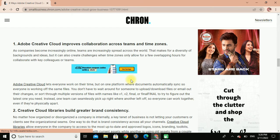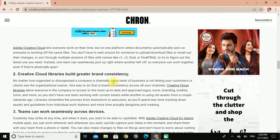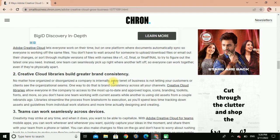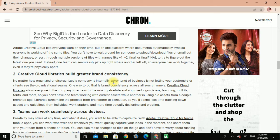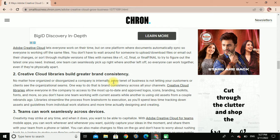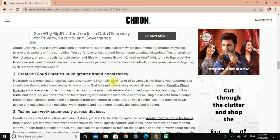Better Adobe Creative Cloud improves collaboration across teams and time zones. As companies become increasingly online with teams spread across the world, that makes for diversity of backgrounds and ideas, but it can also create challenges — time zones only allow for a few overlapping hours for people to collaborate with key colleagues. Adobe Creative Cloud lets everyone work on their own time but on one platform where documents automatically sync, so everyone is working on the same files. You don't have to wait for someone to upload or download files, or sort through multiple versions with names like v1, v2, final, or final-final. One team can pick up right where another left off, so everyone can work together even if they are physically apart.